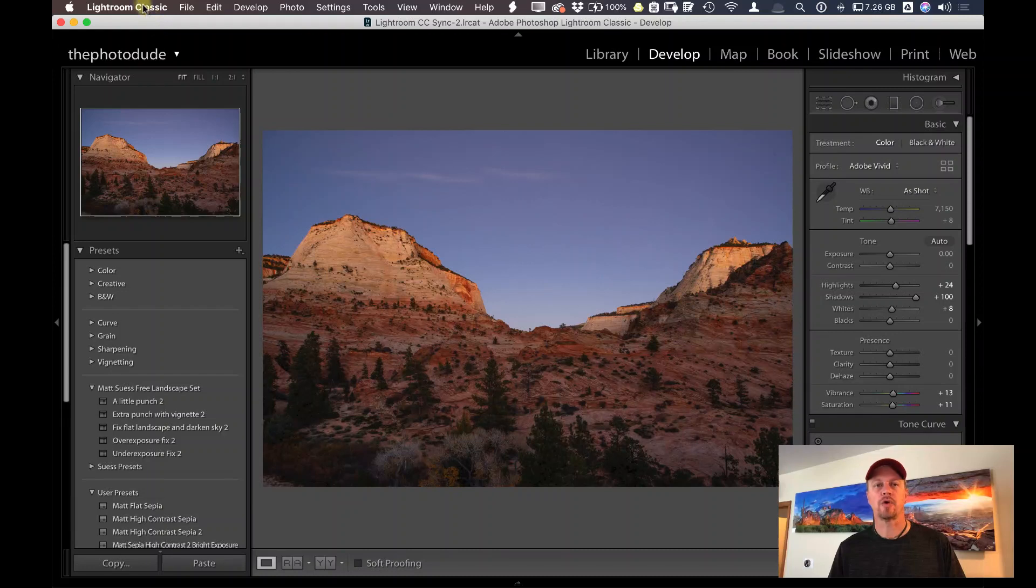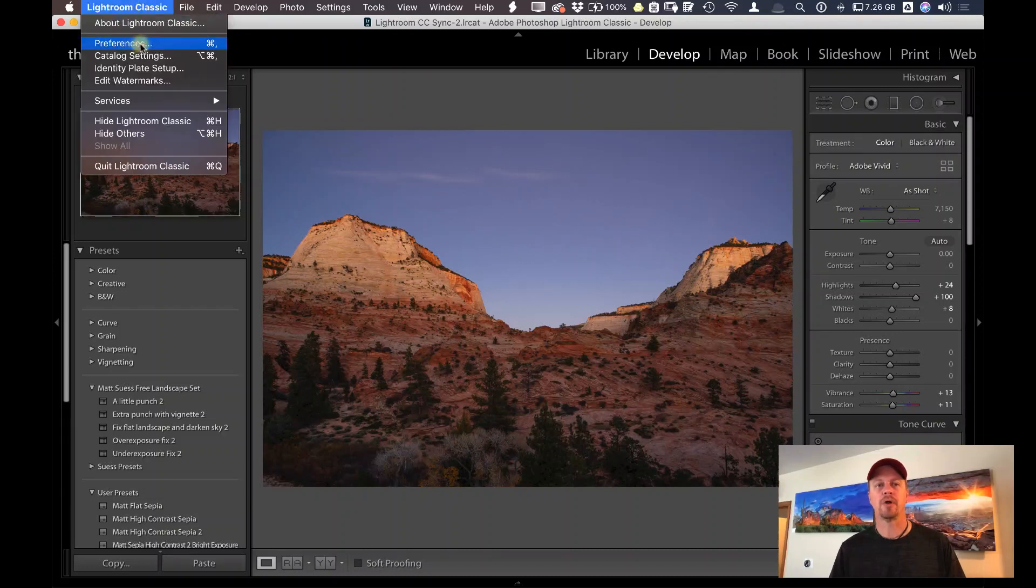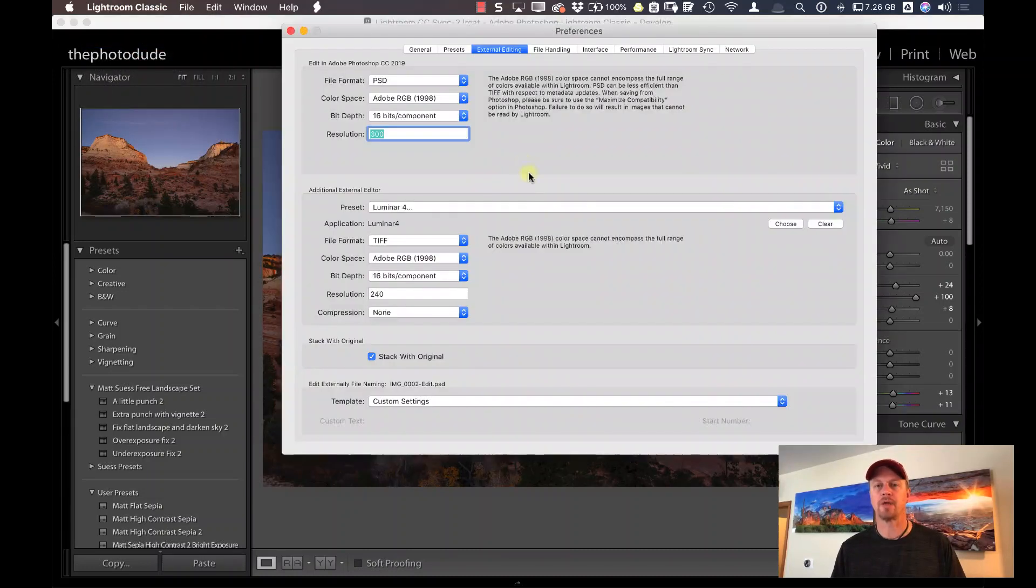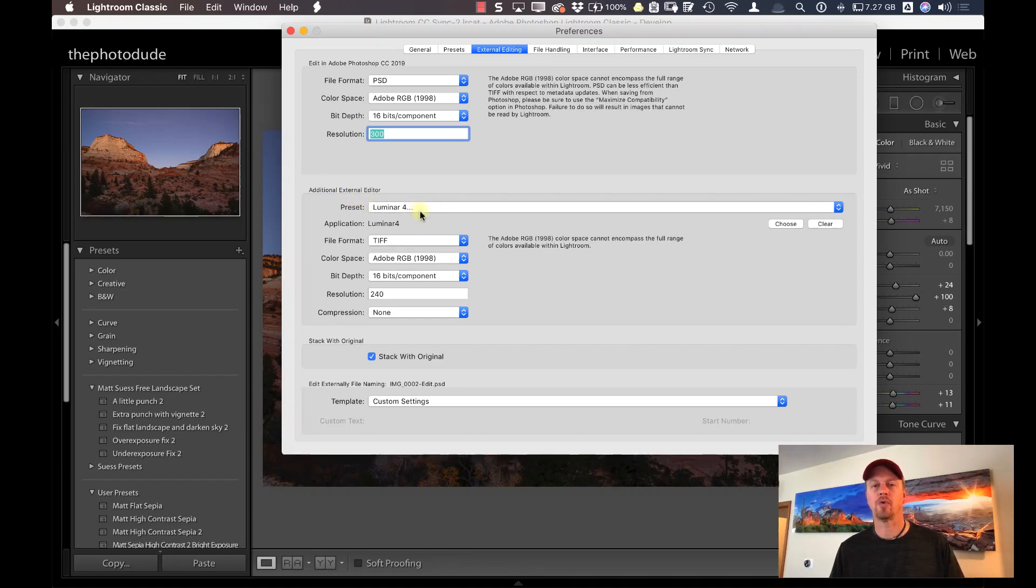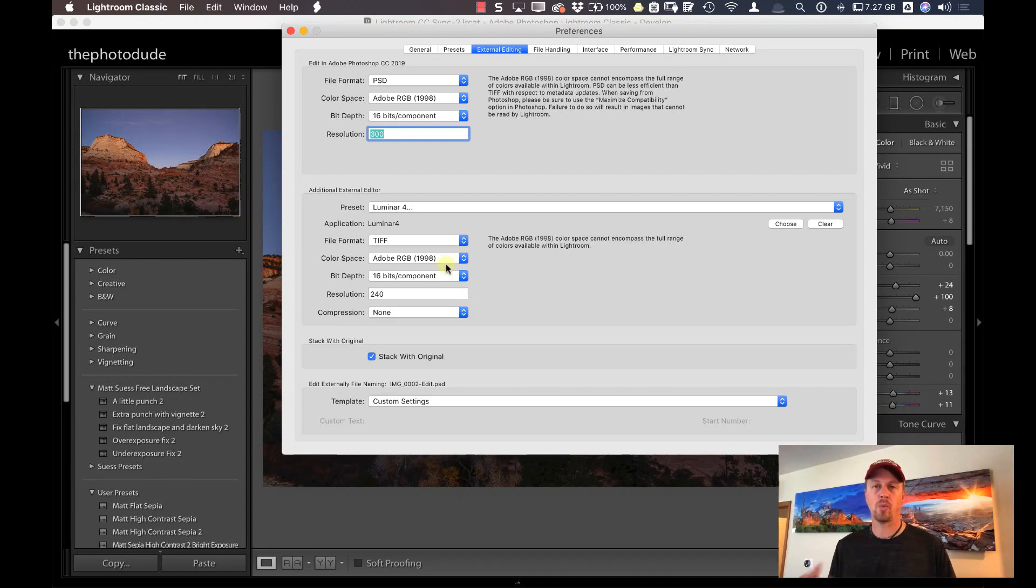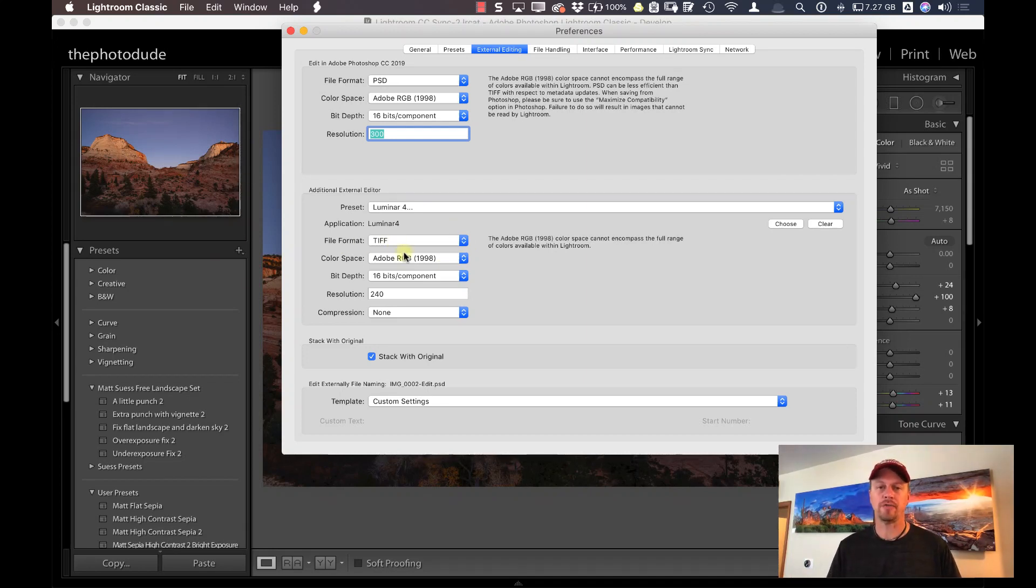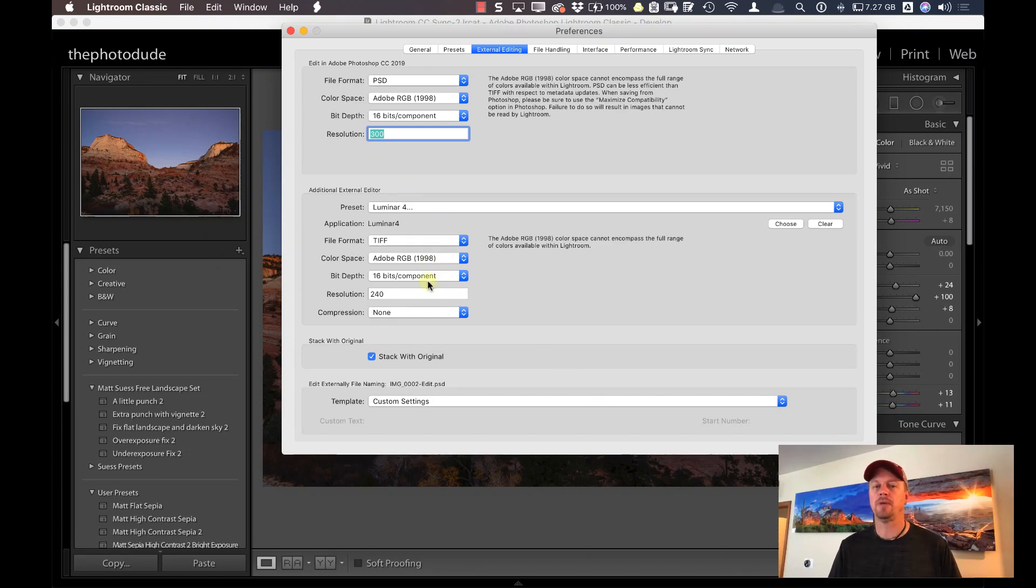First things first, let's go under Preferences inside of Lightroom and click on External Editing. On the Additional External Editor, select Luminar 4 and then set the preferences here to what type of file types that you normally use. I usually use a TIFF file with Adobe RGB color space 16-bit with a resolution of 240.